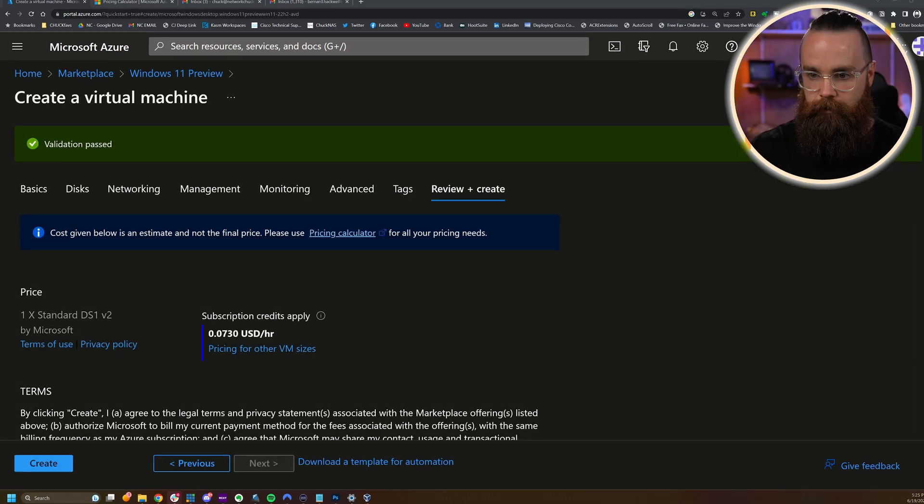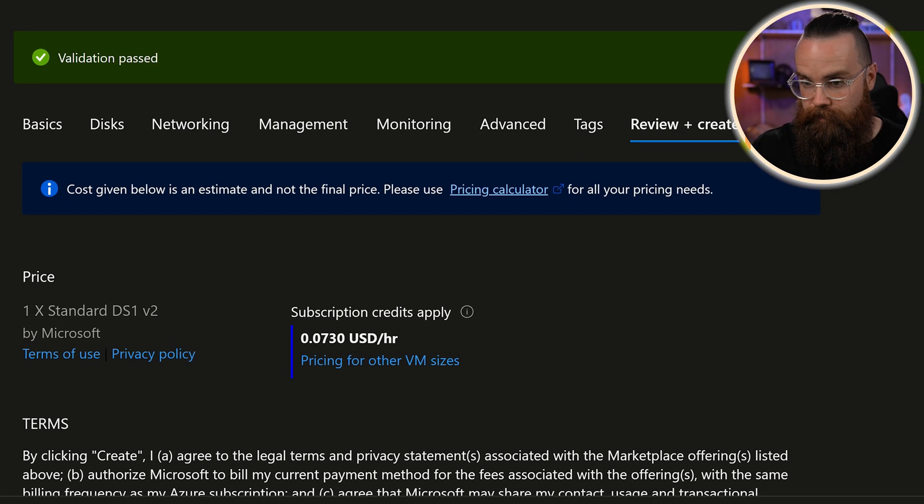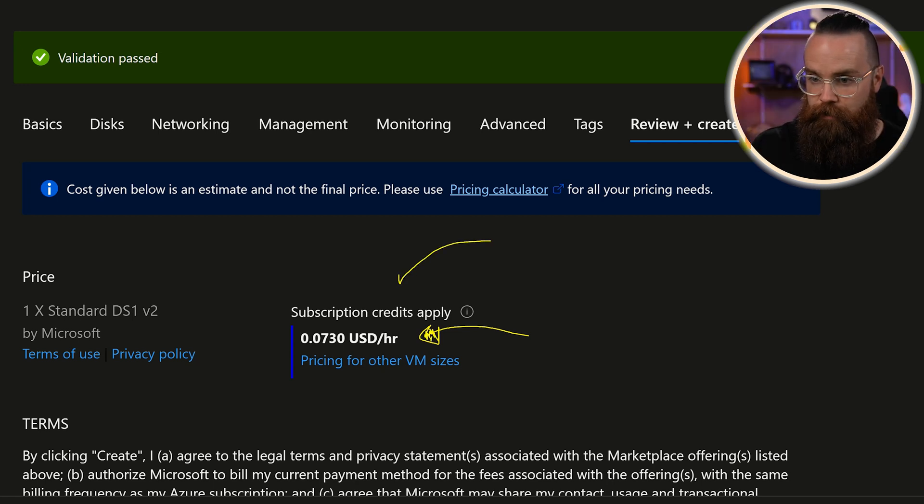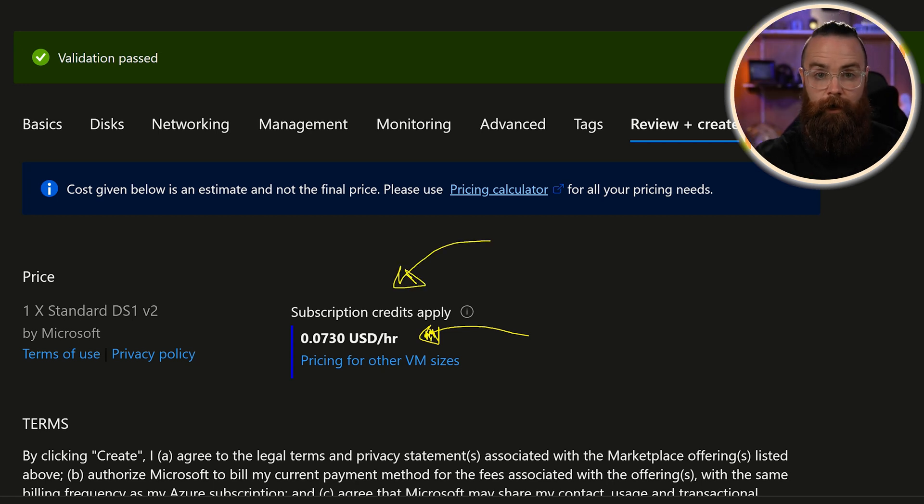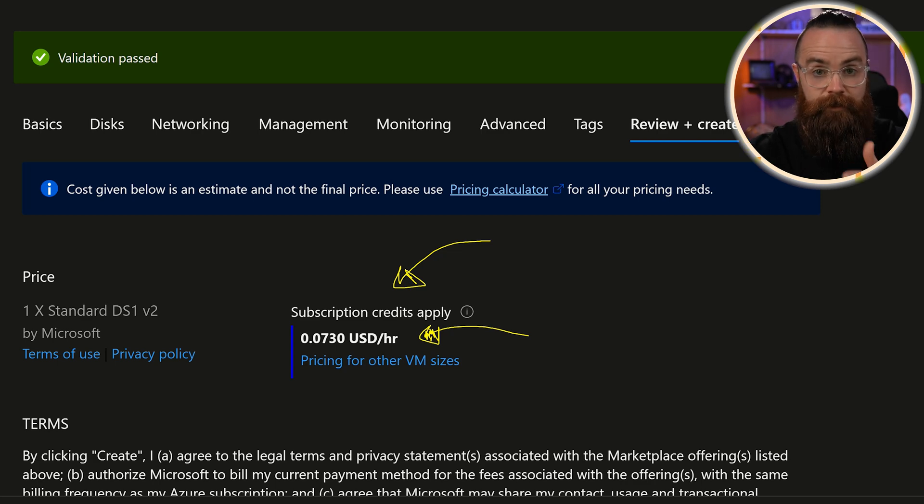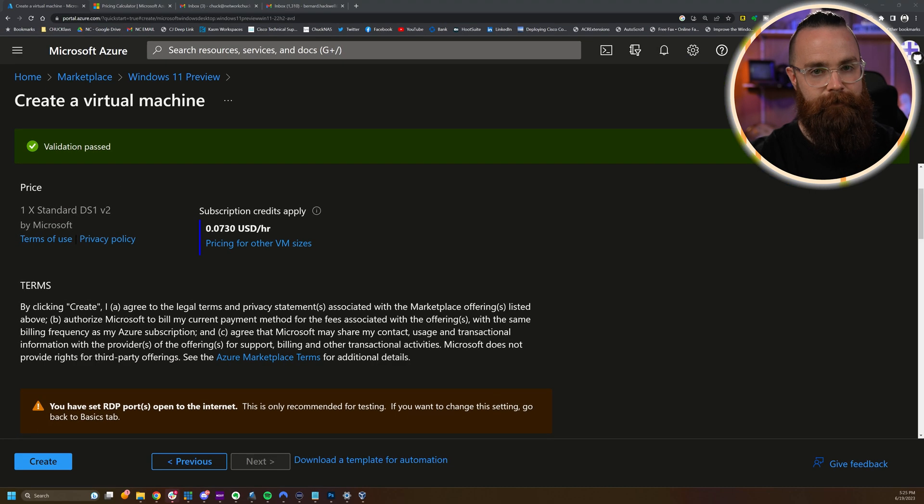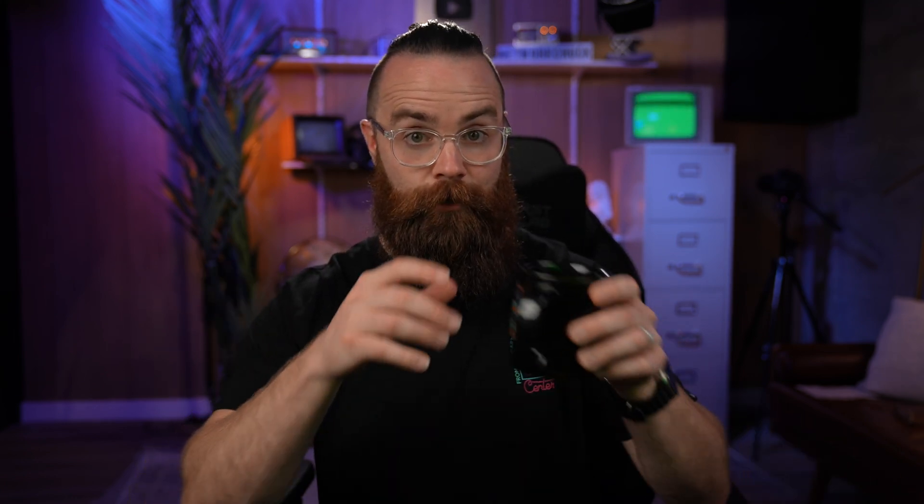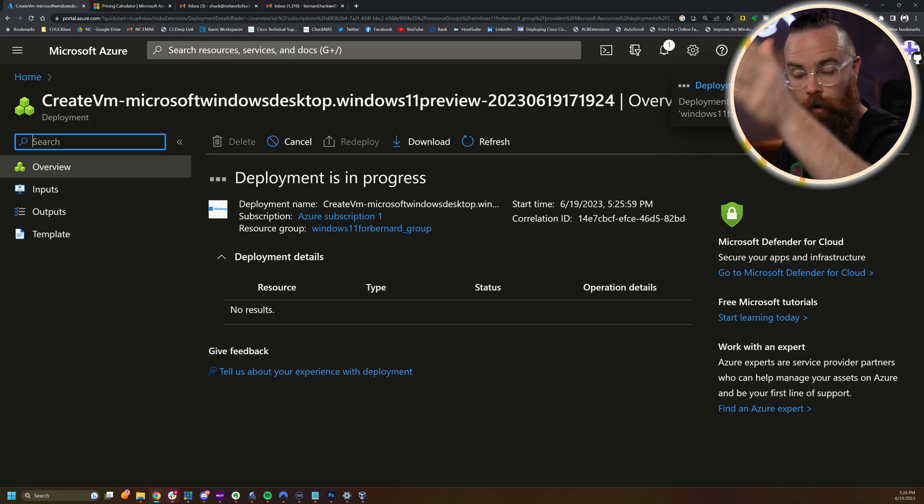Click on next review and create. It's going to verify all your settings are good. Validation passed. Now check this out. It's saying it's going to cost us 7 cents an hour, which is pretty killer, right? And it's saying that subscription credits will apply. So your $200 credit you just got is going to be used towards that within the next 30 days. That's it. That's all we care about. We're going to click on create. And just like that, you're creating a virtual machine, Windows 11, a Microsoft Windows computer in the cloud, and you're about to access it. It's going to be pretty cool. And it's going to show you all the details of what's going on right here.